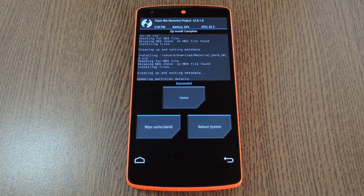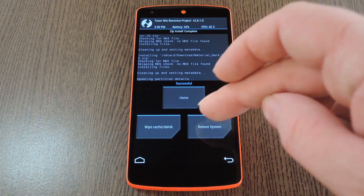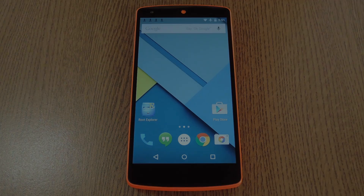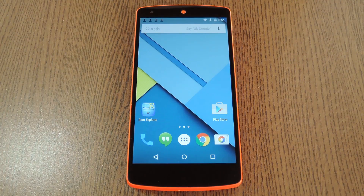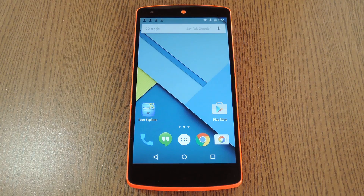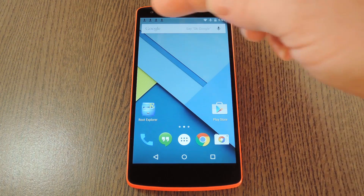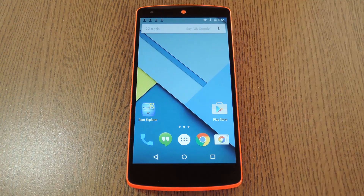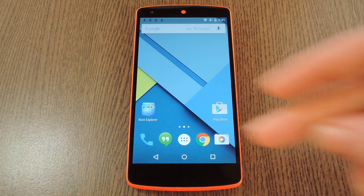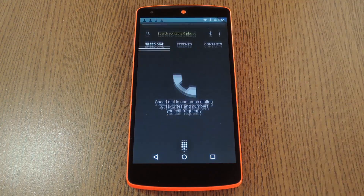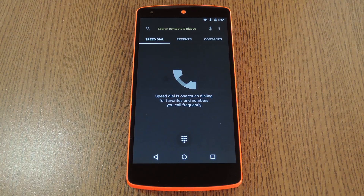Then when the process is finished, just tap reboot system. When you get back up, you'll start to notice the changes immediately. System UI notifications in the status bar will be darkened. And then the dialer has a new look as well, provided you chose to install the theme, of course.